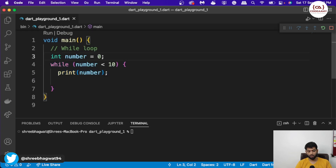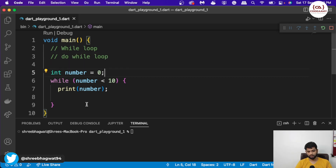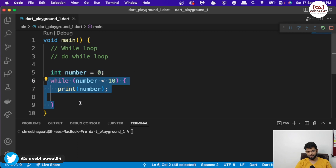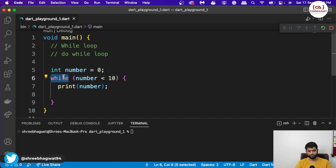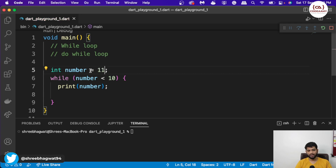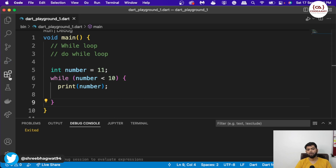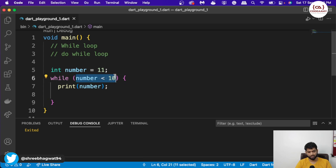Now the next loop we have is called a do-while loop. So what does the do-while loop do? In the while loop, we gave the condition first — when this condition is true, only then we want to execute this block. If this condition is false, we don't execute this block at all. If I write 11 as the starting value and hit run, this block won't run at all because it checks the condition at the start. Now let us shift to the do-while block.